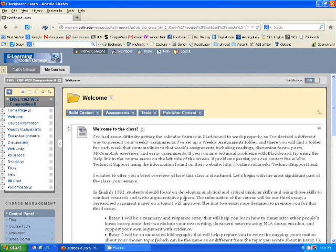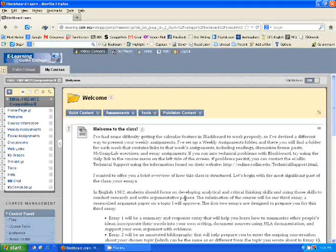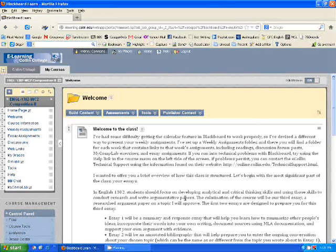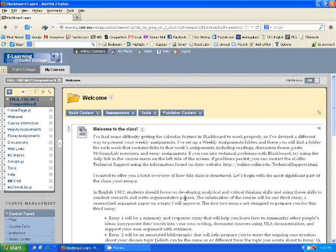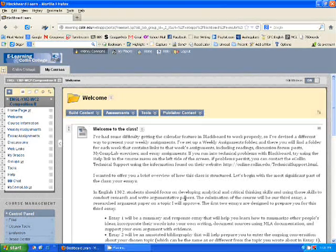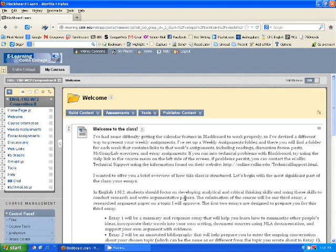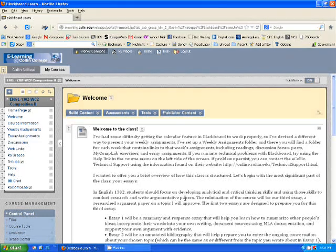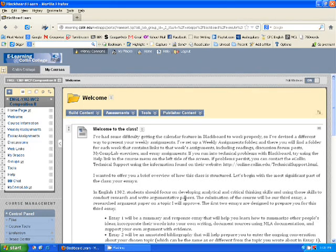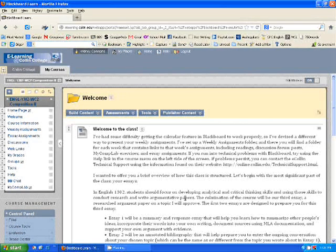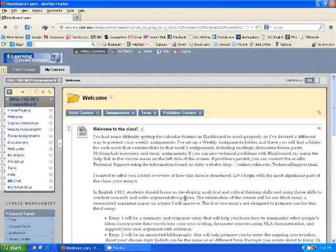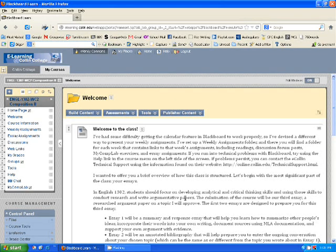I'm sorry if you hear talking in the background—the class that's adjacent to my office is a little rambunctious, but I didn't want to wait any longer to get this tutorial to you. So I just wanted to give you a quick little tour of MyCompLab.